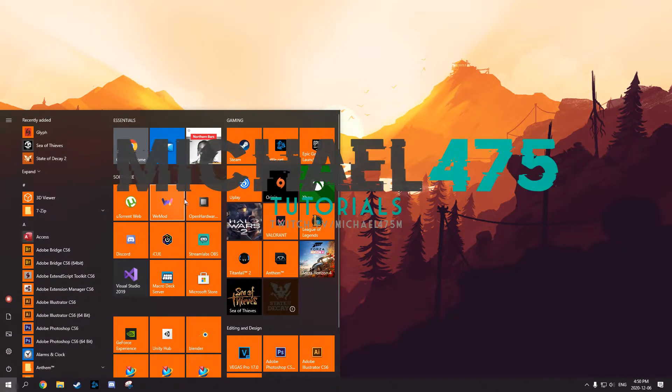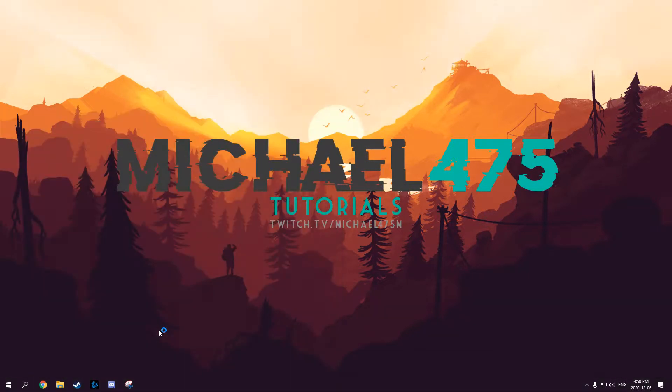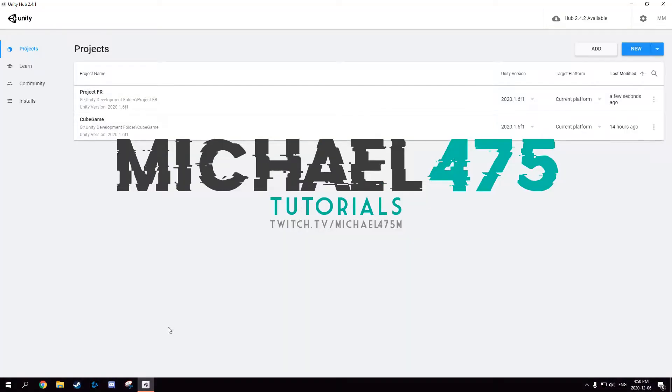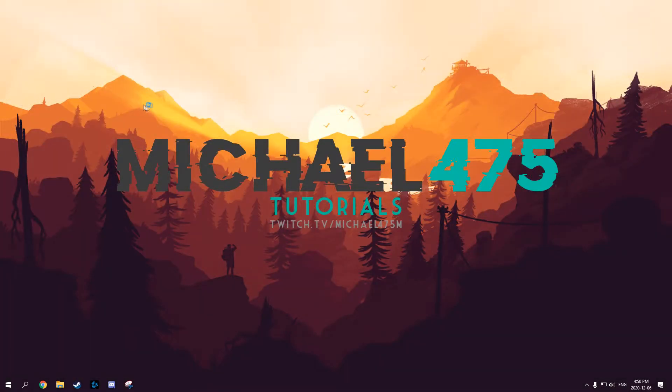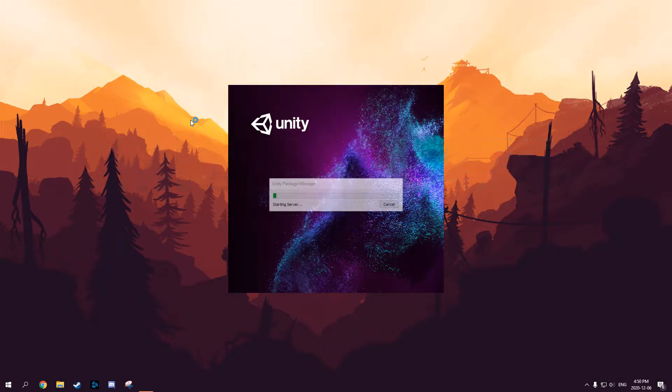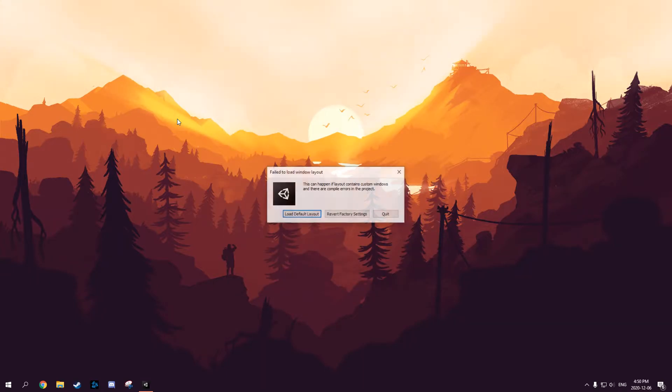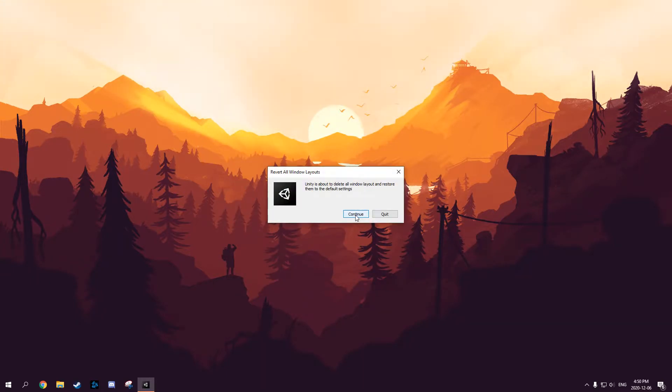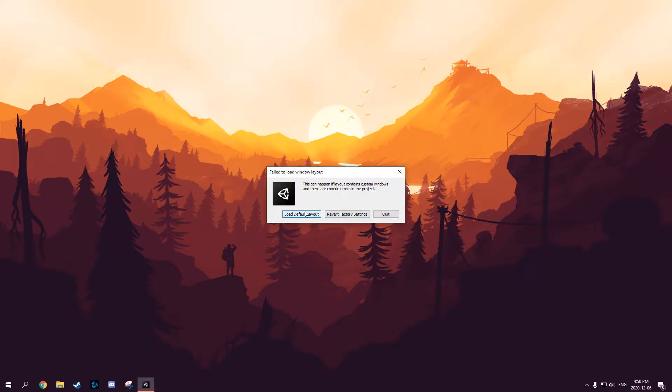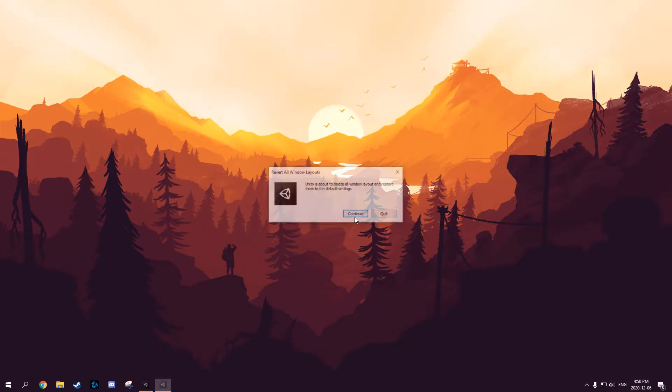What's up guys, today I'll be showing you how to fix the Unity failed to load window layout issue on the new version of Unity. This video is uploaded on December 6, 2020 and I'm not sure what causes this. This is a brand new project I'm showing it on, so you can see no matter what button you press